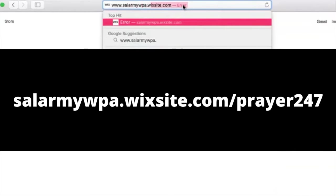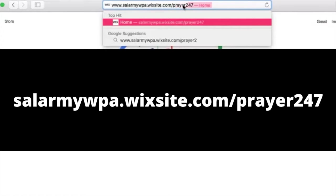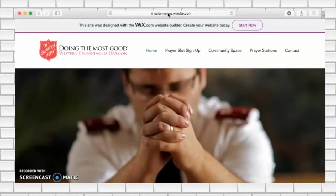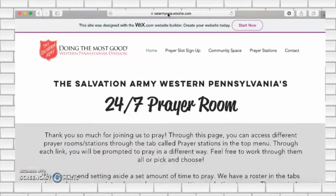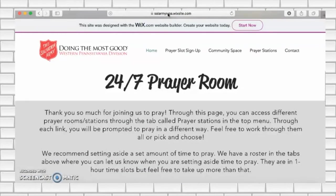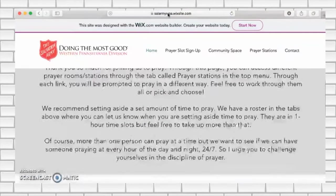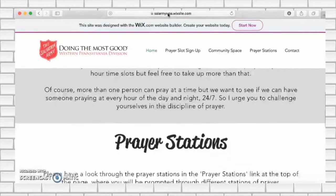To get to the website you need to type in this address. You will then be taken to the home page. This has some information on the purpose of the online 24-7 prayer room and how to use it.